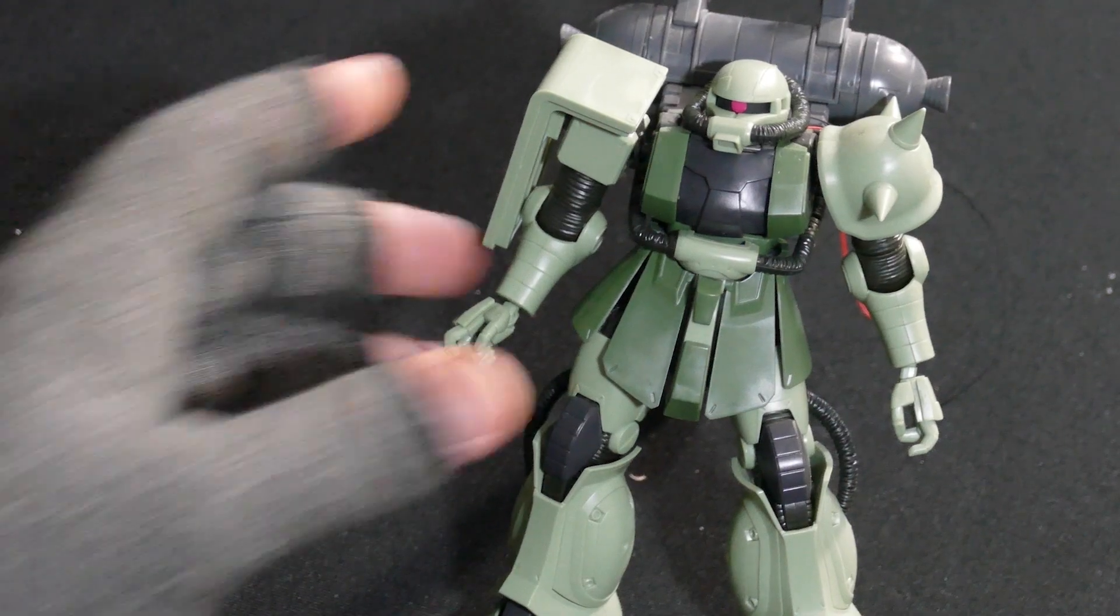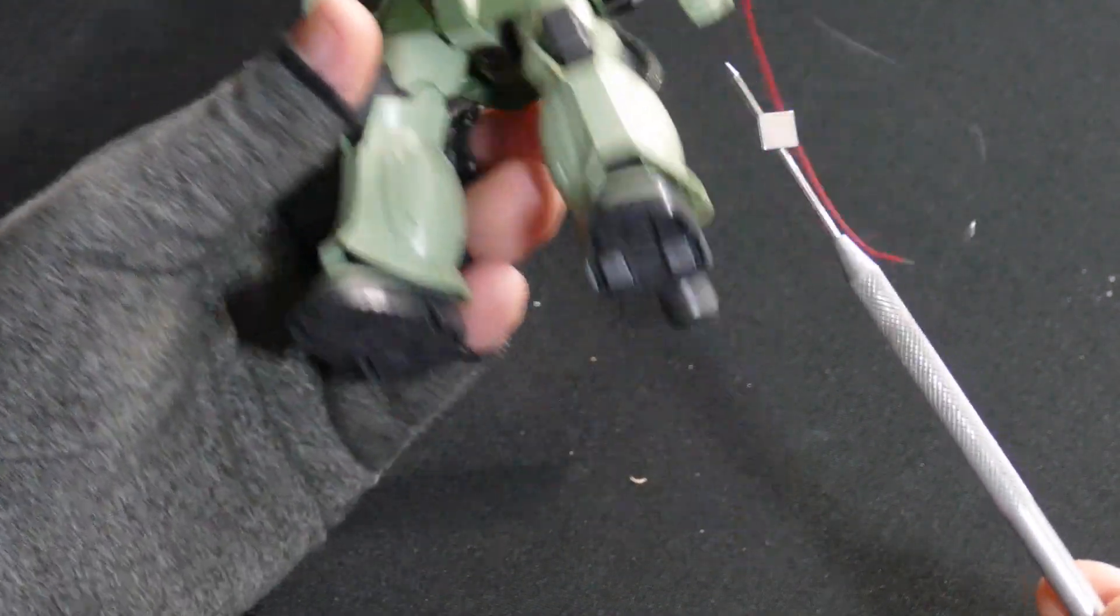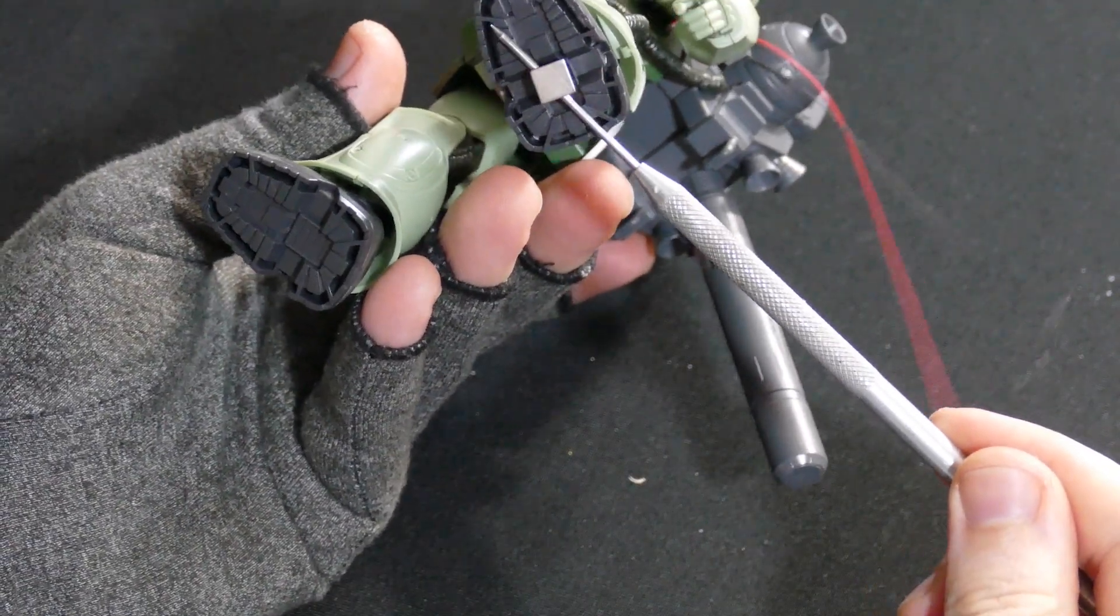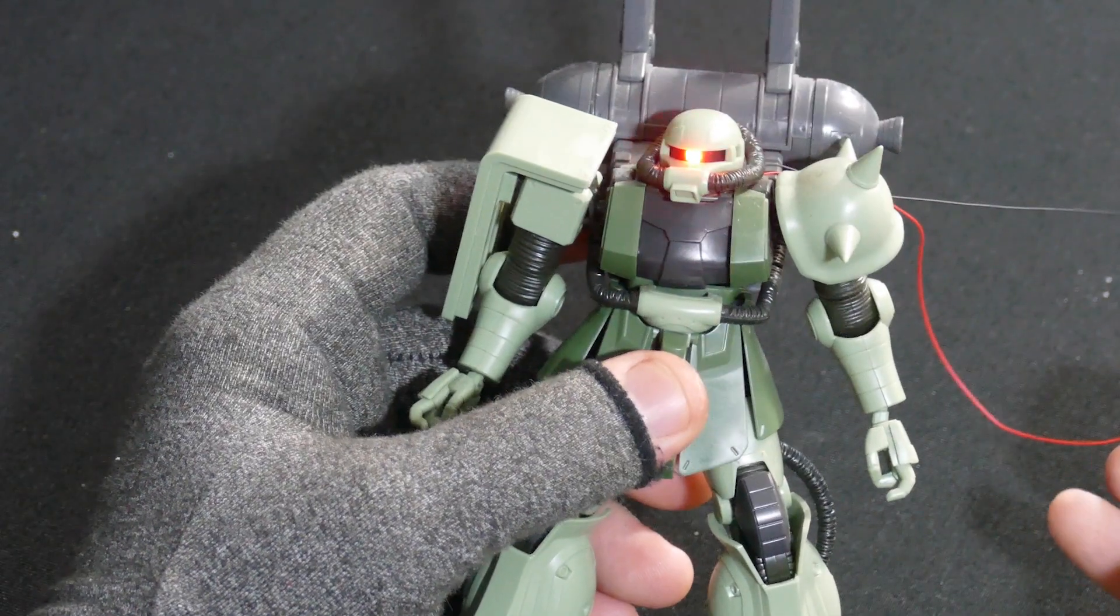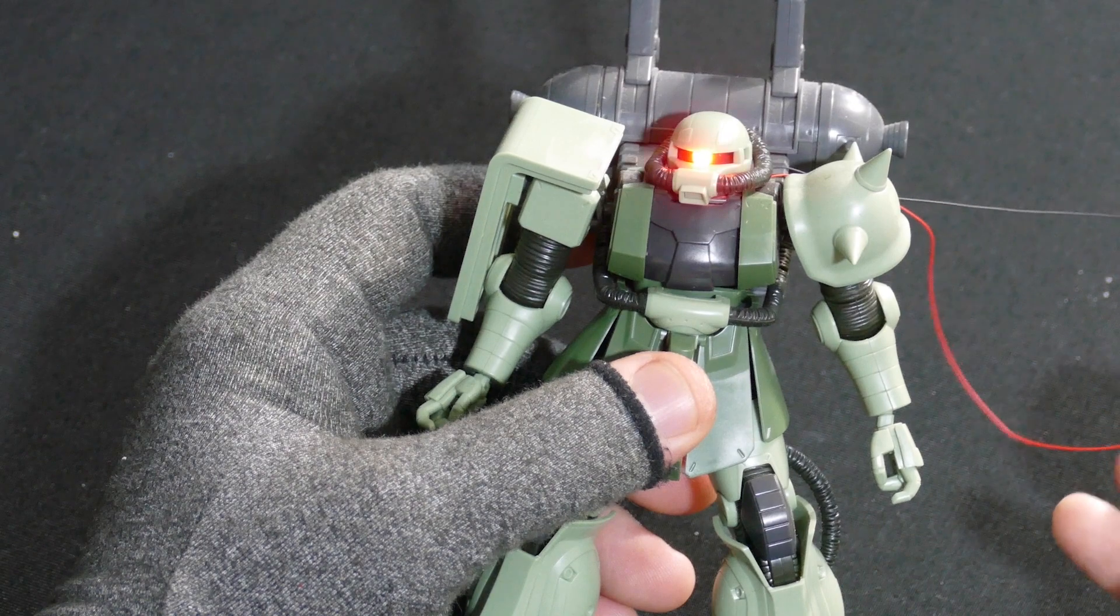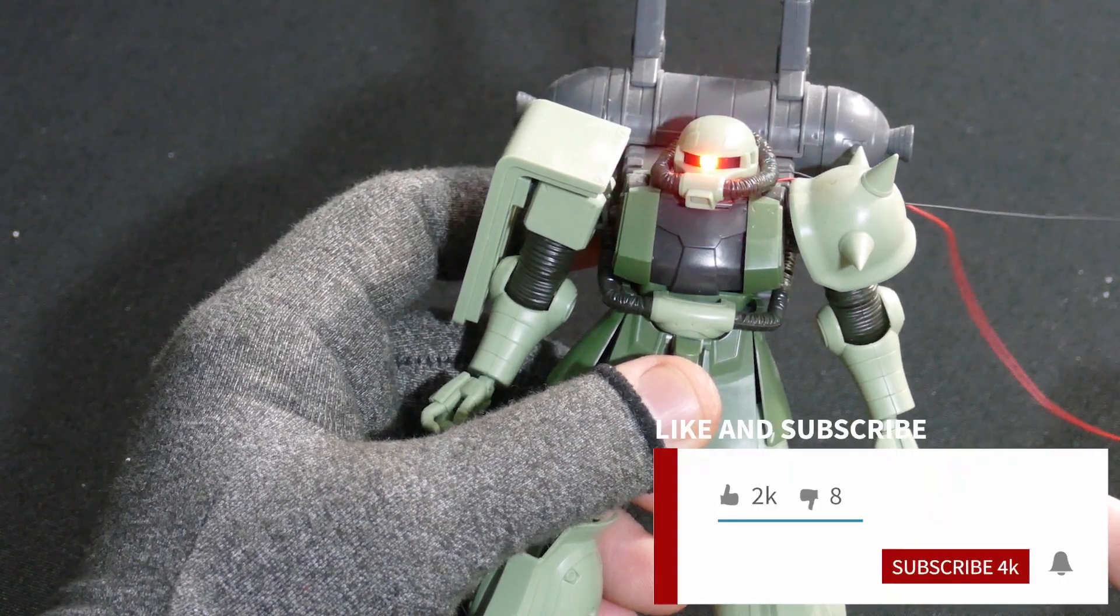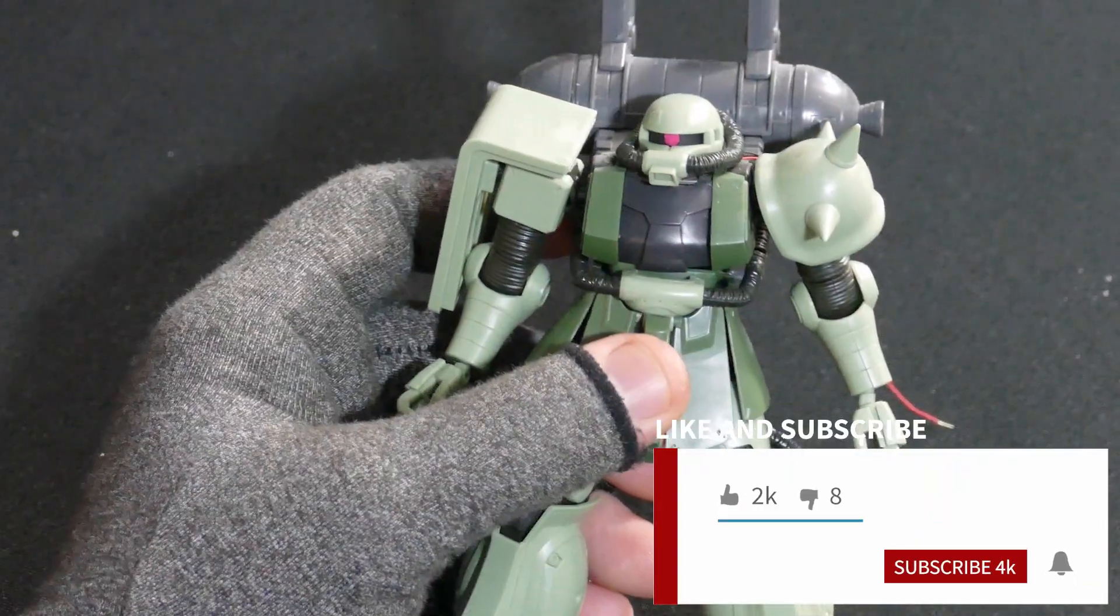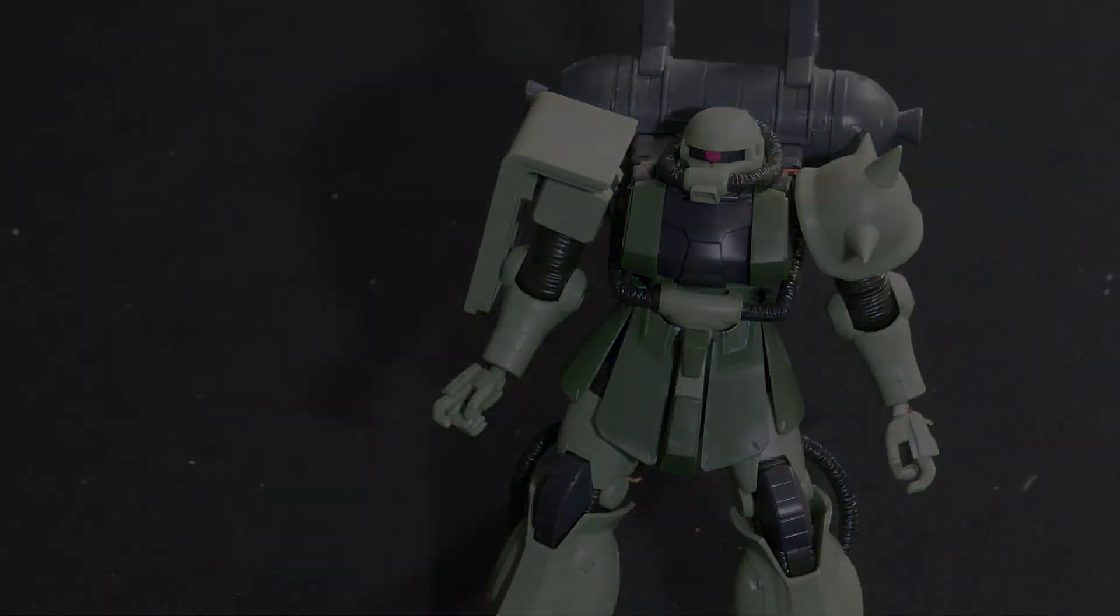Stay tuned for part two of this video where we scale it up using high-grade Gunpla and larger, stronger magnets. I want to send a special thanks to my supporters on Patreon for sponsoring these builds. If you guys dig this content, please drop a like and subscribe to the channel. Thank you so much for watching, I will catch you later.